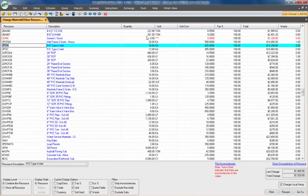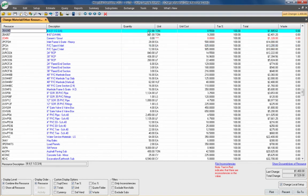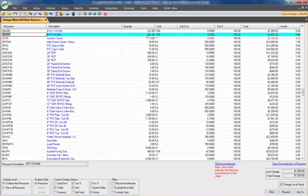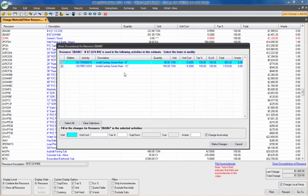What's nice about this screen is it will also total up the occurrences and give me a total price. For instance, with number 67 stone, if I click down here in the bottom right on 'show occurrences of resource,' I can see both instances of this number 67 stone — where it occurs, the activity, and bid items.